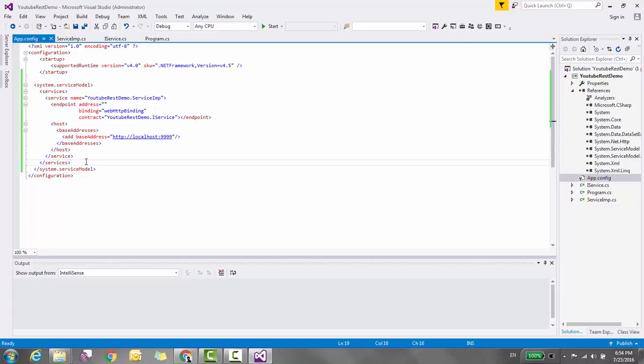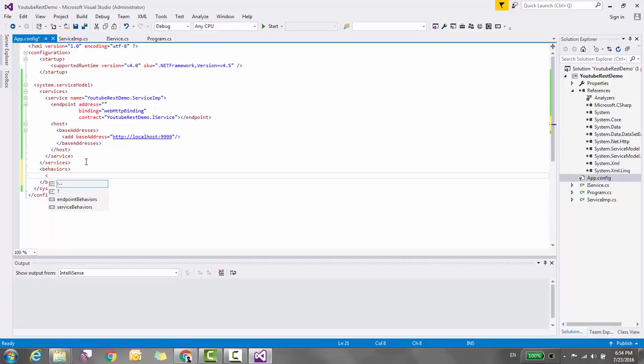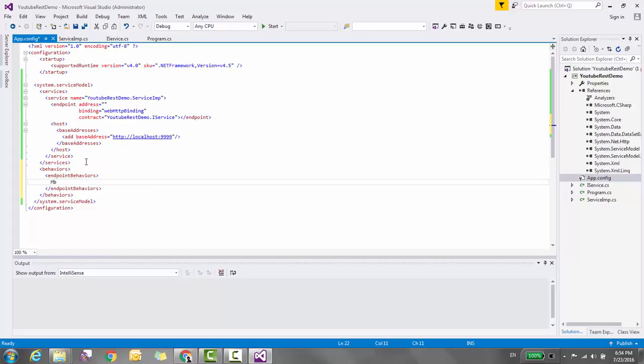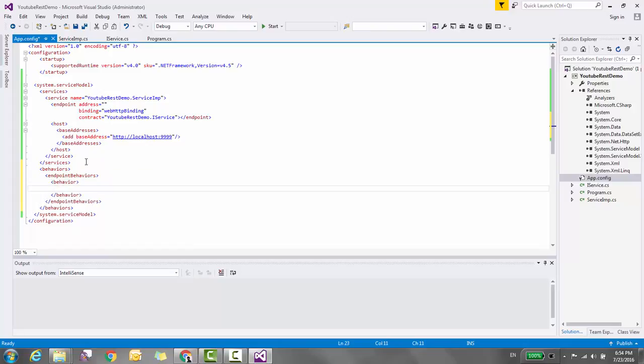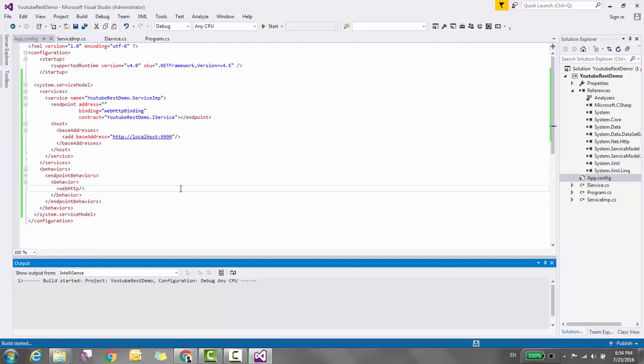Now it's time to configure the endpoint behavior. Go to the behaviors section outside of services and add endpoint behavior with behavior name WebHttp for REST functionality. Our configuration is done. Let's press Control+F5 to see if it's working.